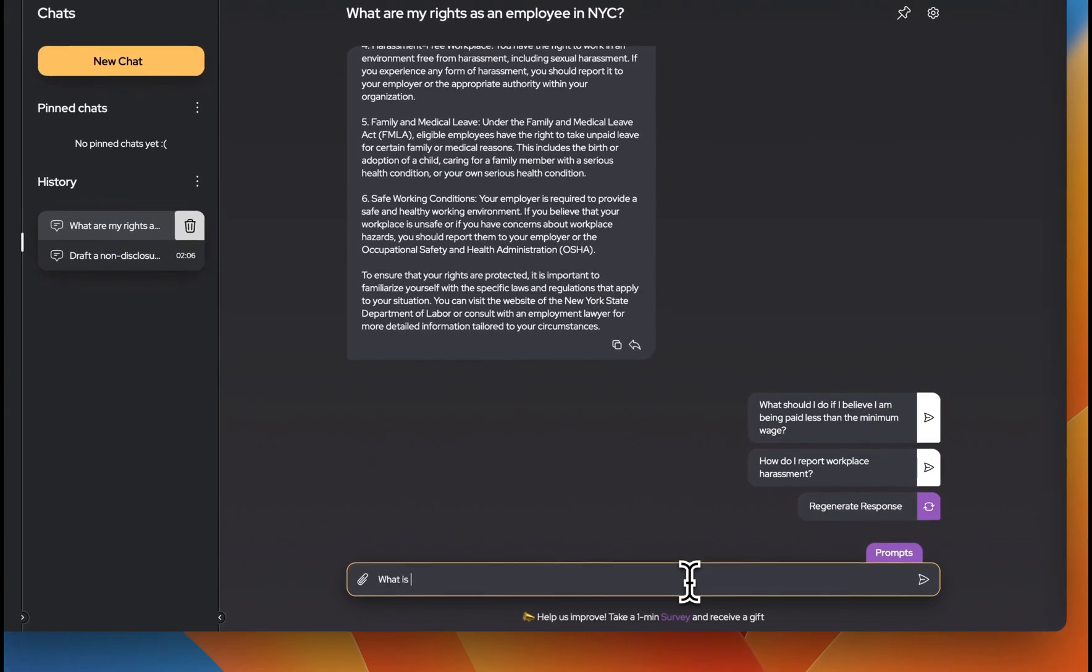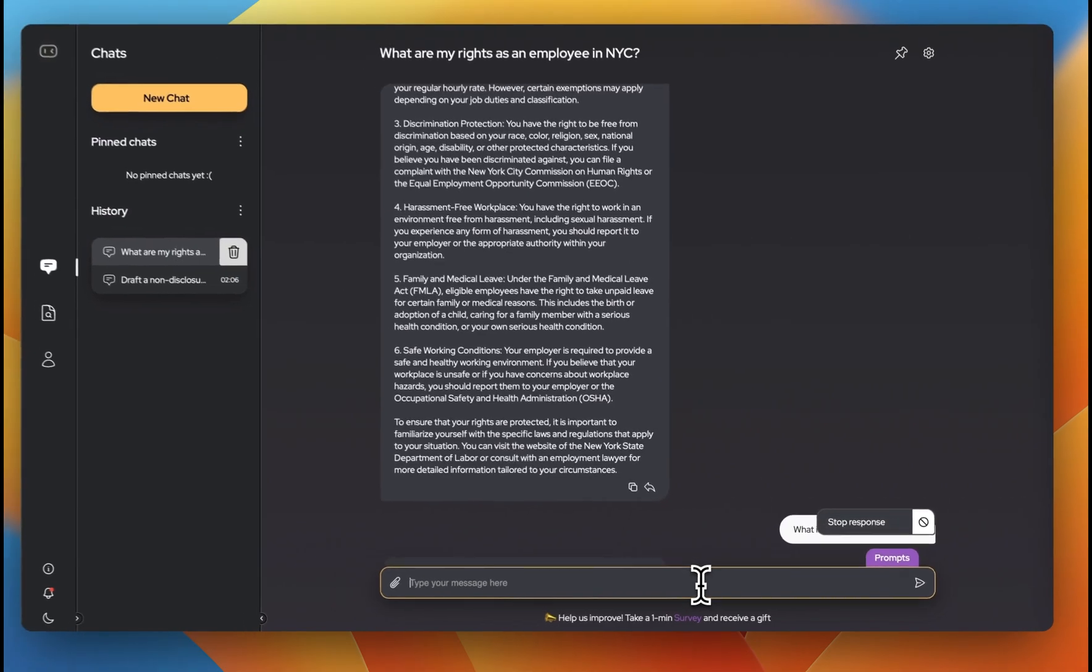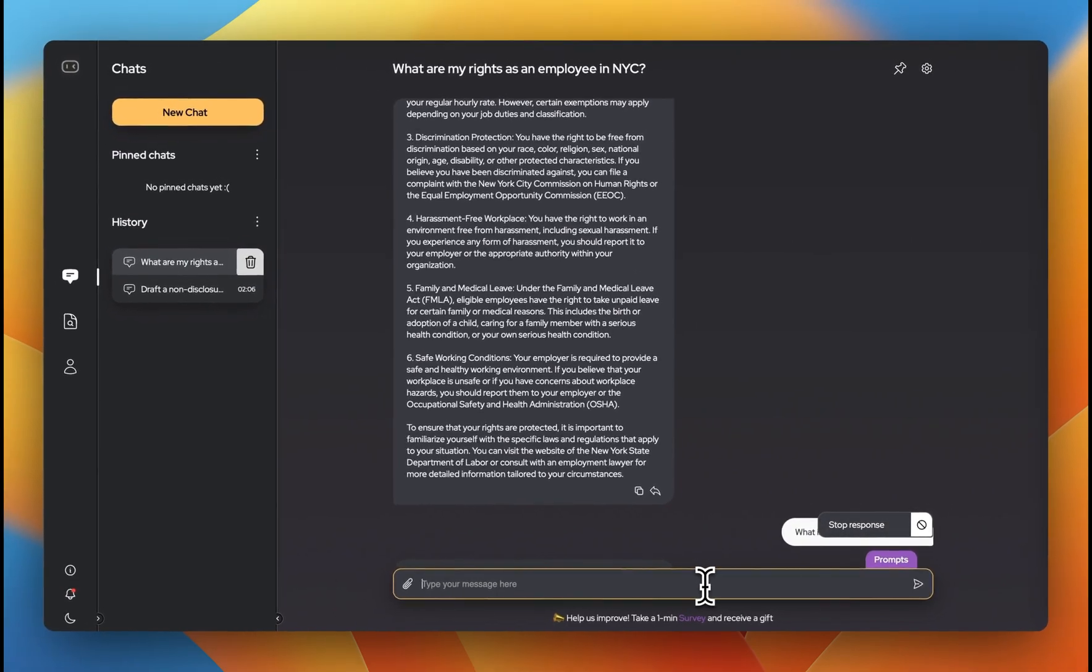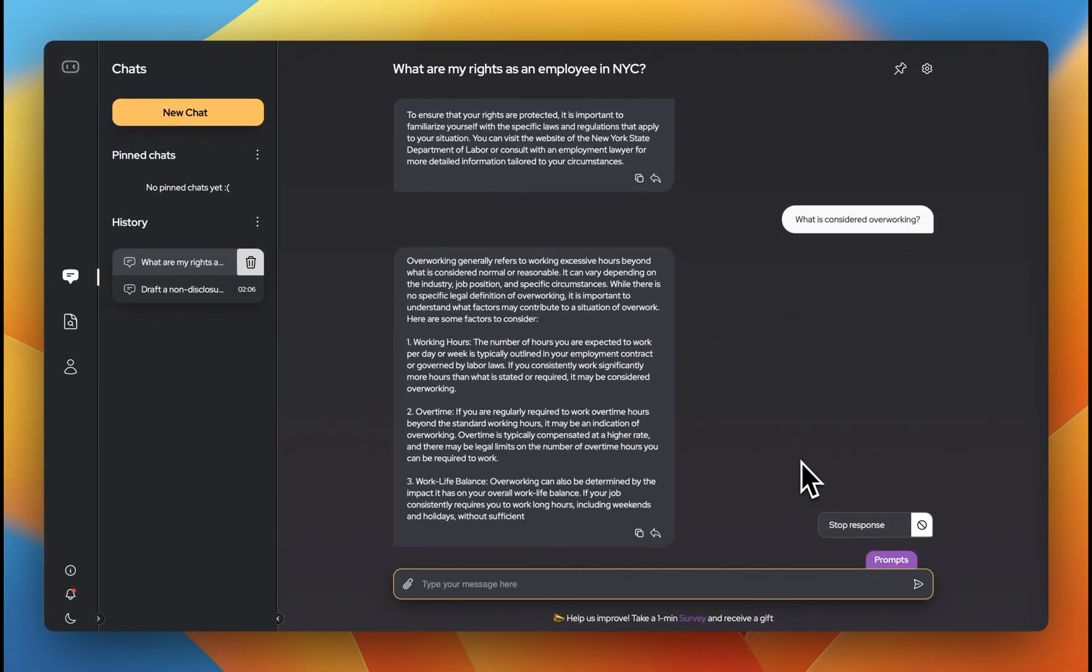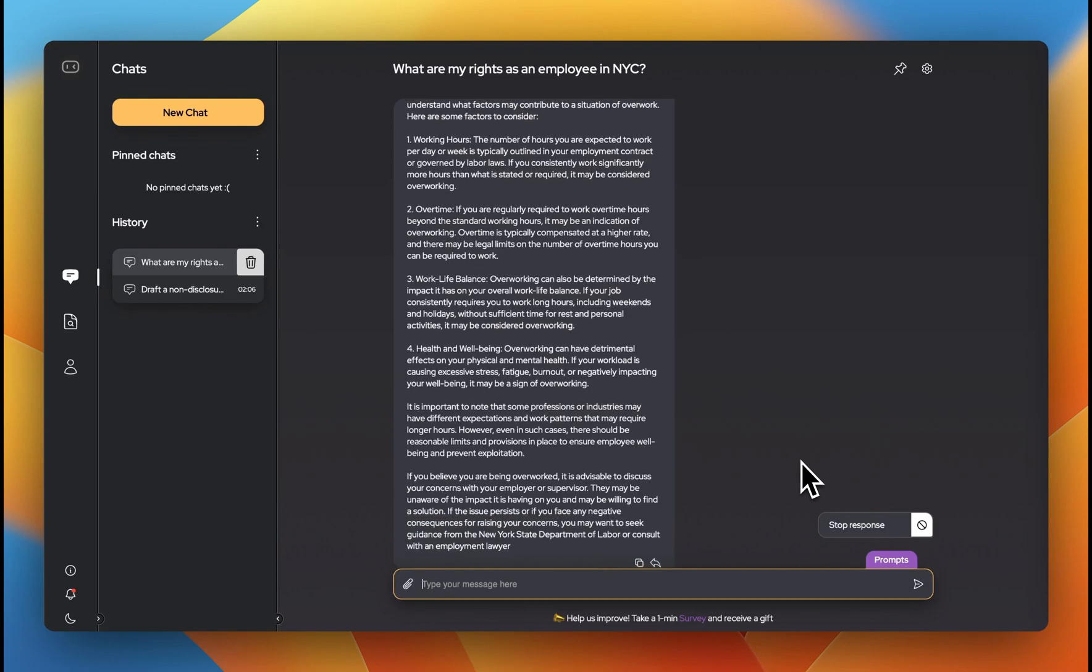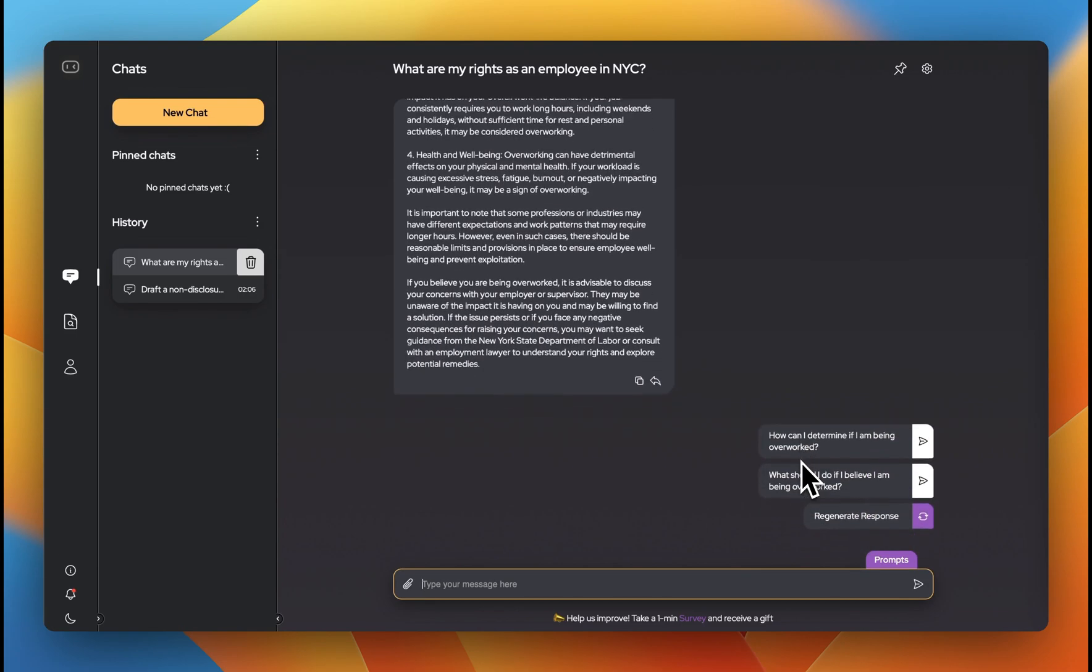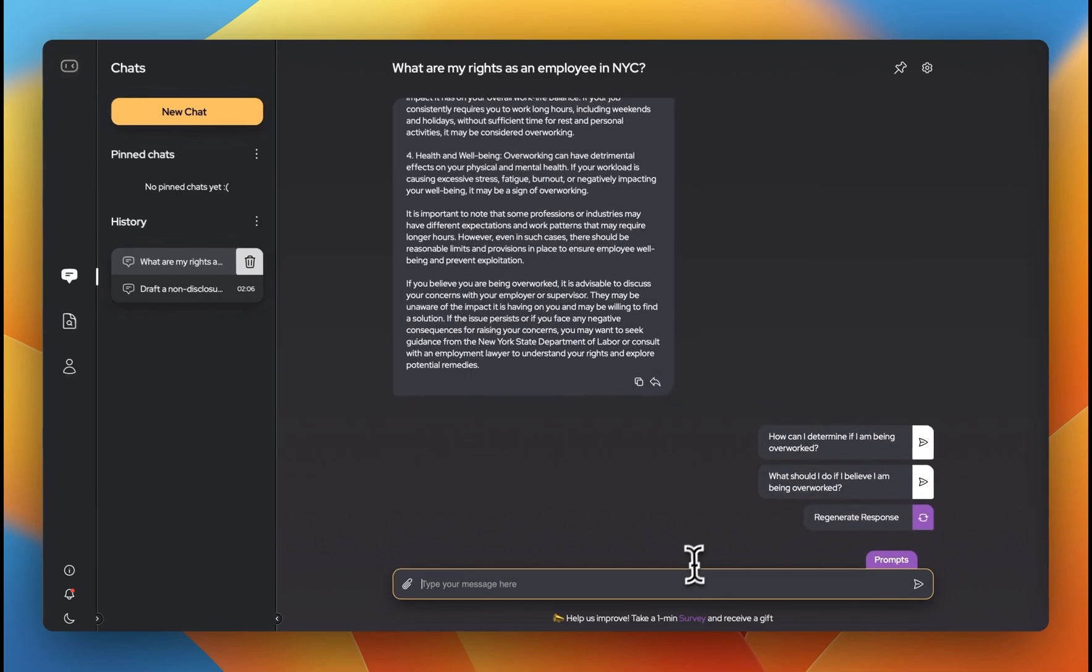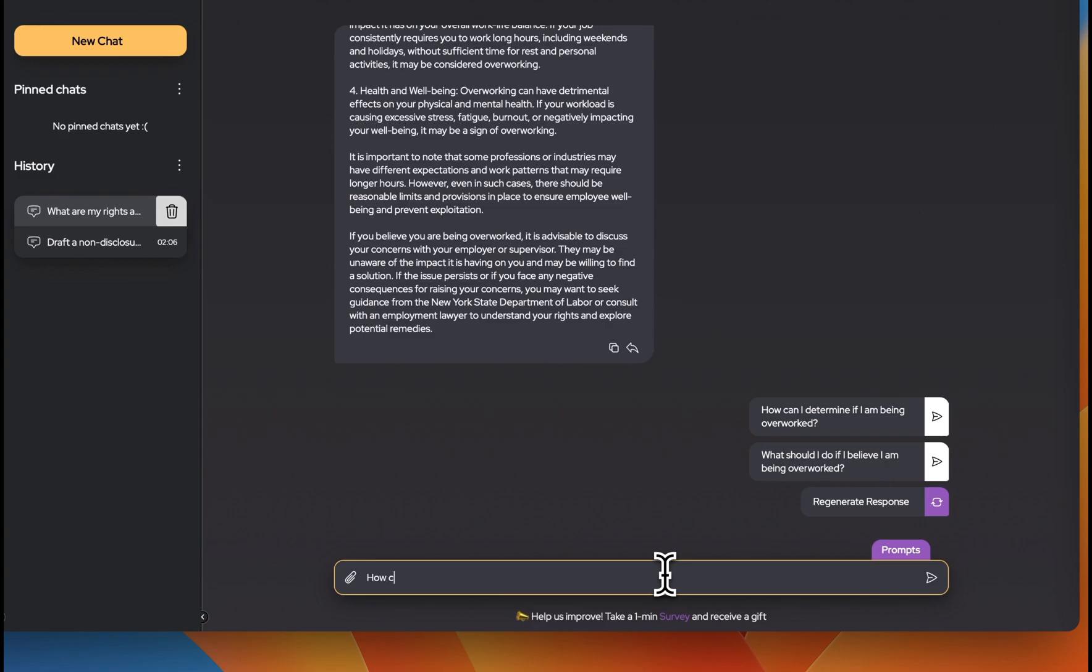We can continue asking questions to delve deeper into finding a possible solution. Let's consider the question of overtime as an example. Great! Let's ask AI Lawyer about recording overtime hours.